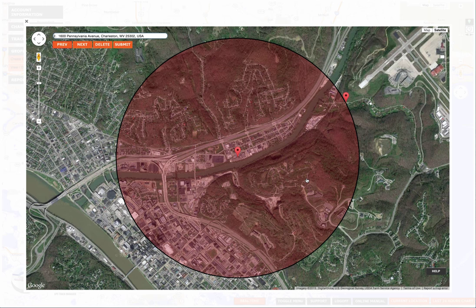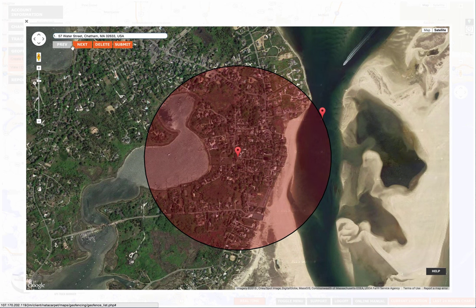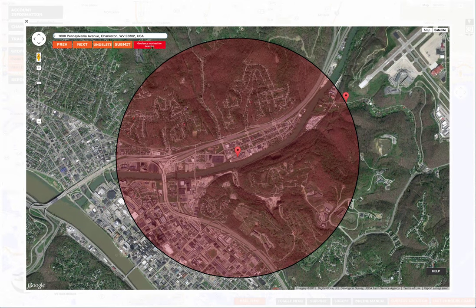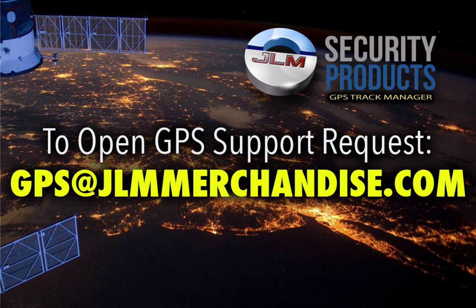Let's say we don't need this one anymore. Hit delete and you'll notice a red button comes up that says geofence marked for deletion. If you were going to delete multiple ones, you'd go in and hit delete on those as well. When you go back to the next one it's still marked for deletion. Once you have them all marked for deletion, hit submit. If you have any questions feel free to give us a call or send us an email. Thanks.